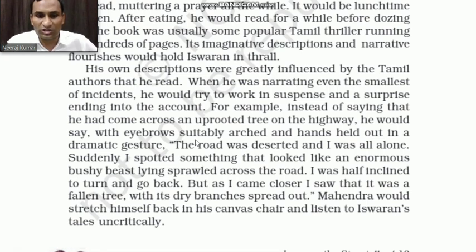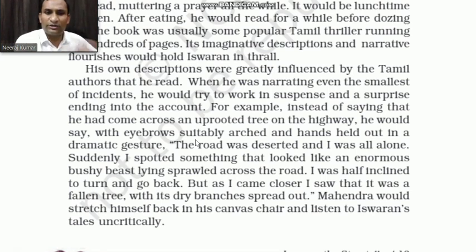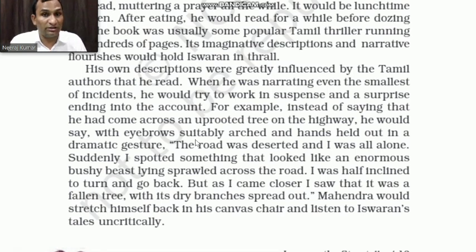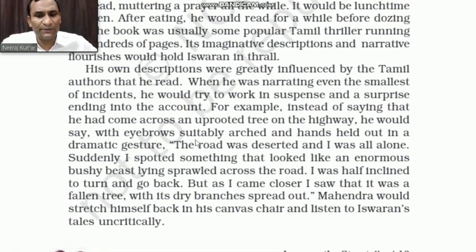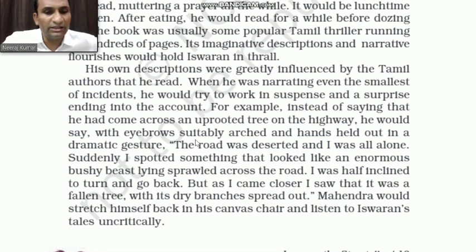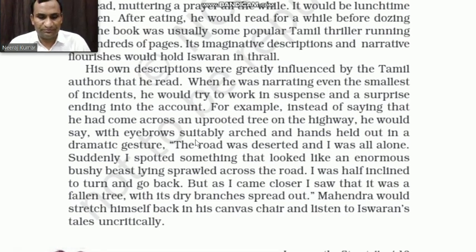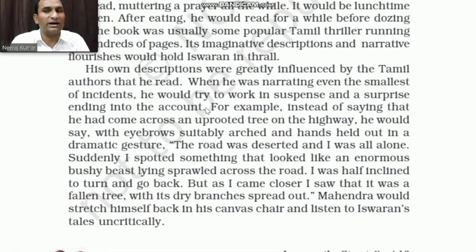He would say: 'I was half-inclined to go back, but as I came closer, I saw that it was a fallen tree with its dry branches spread out.' Mahindra would stretch himself back in his canvas chair and listen to Iswaran's tales uncritically.